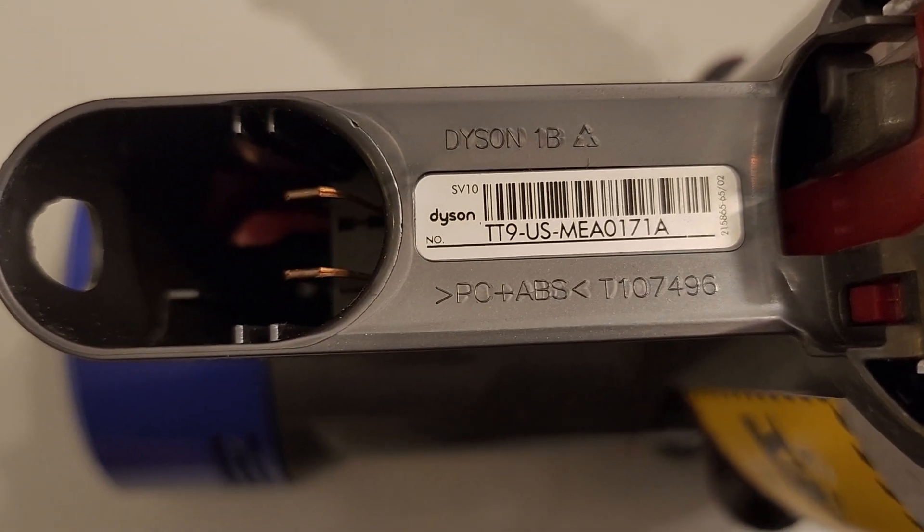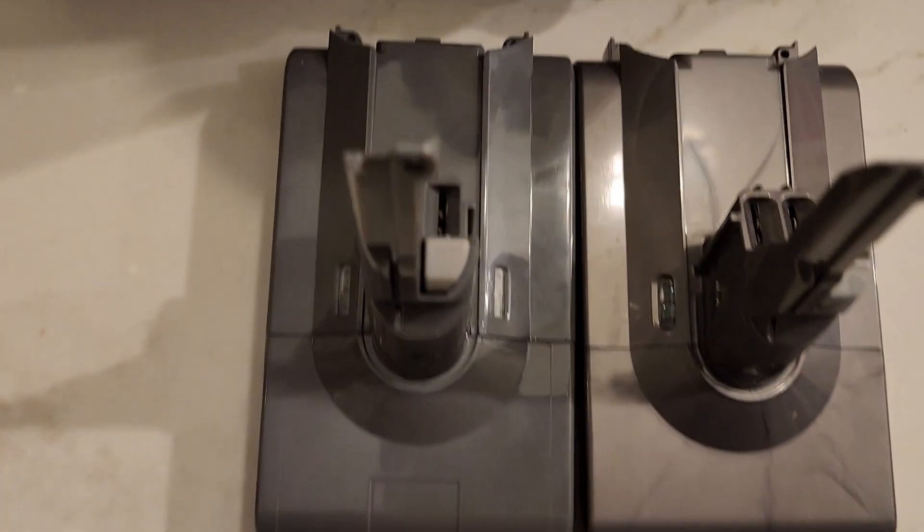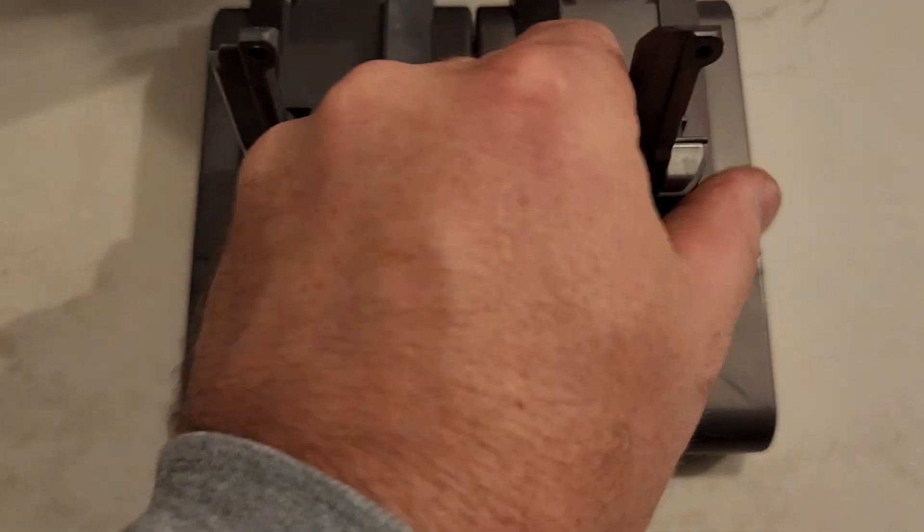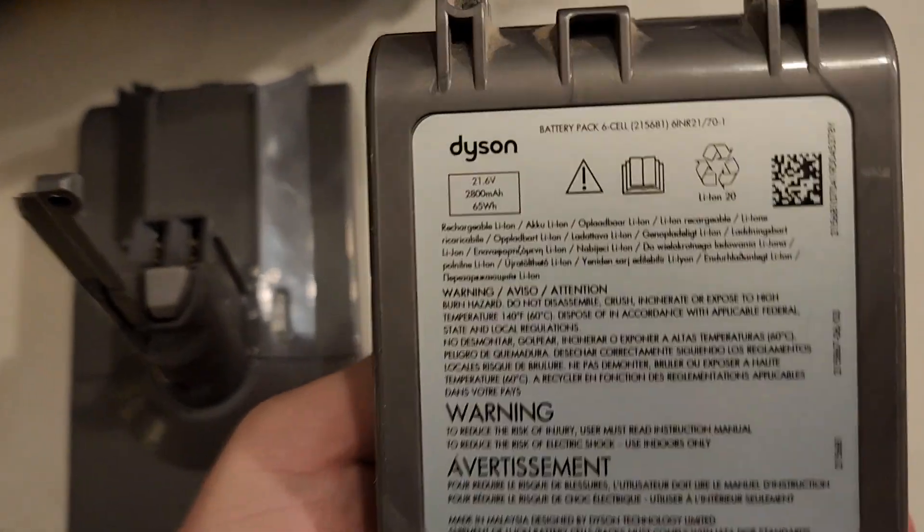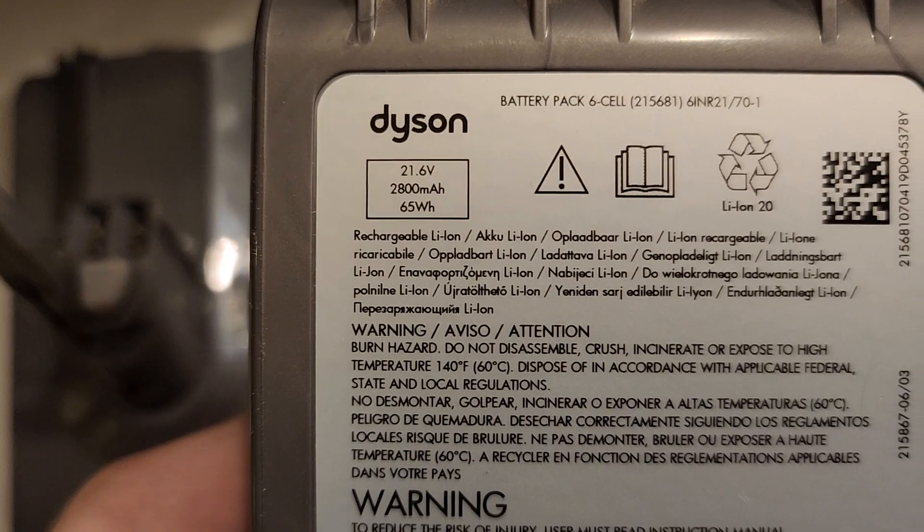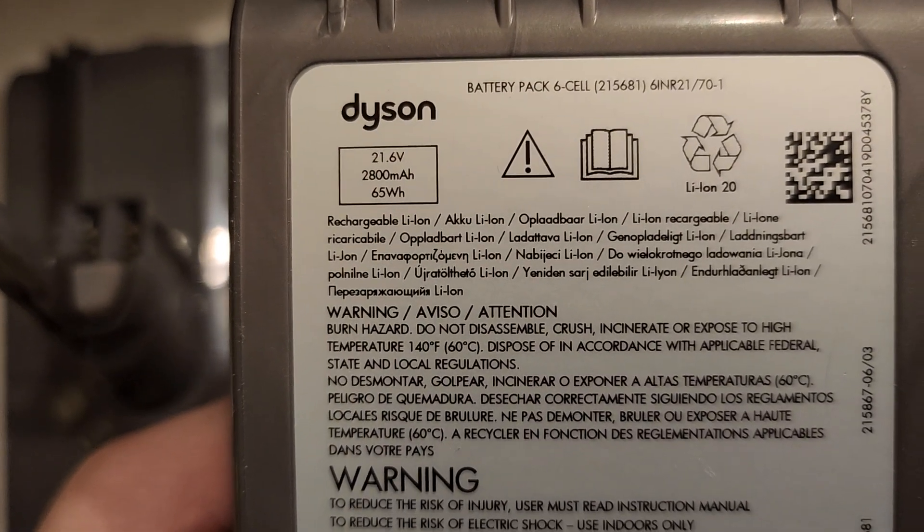I ordered a new battery for it. So here's the old battery and here are the specifications on the Dyson battery.